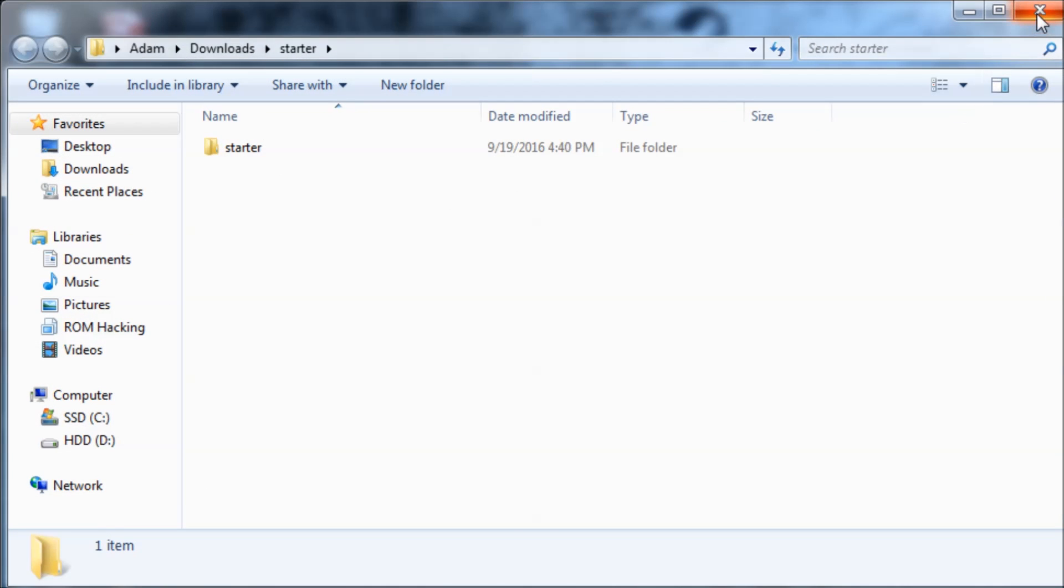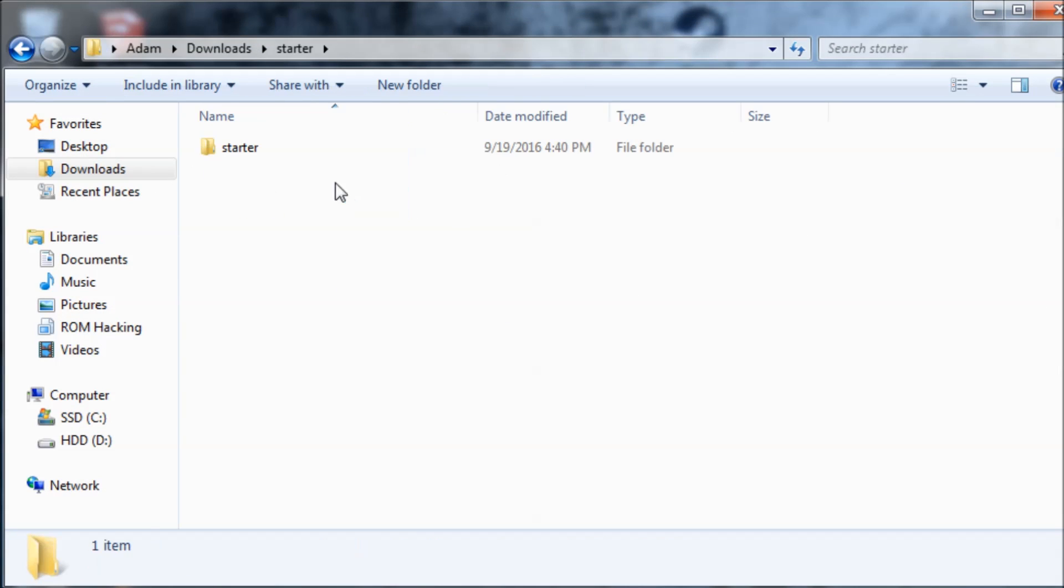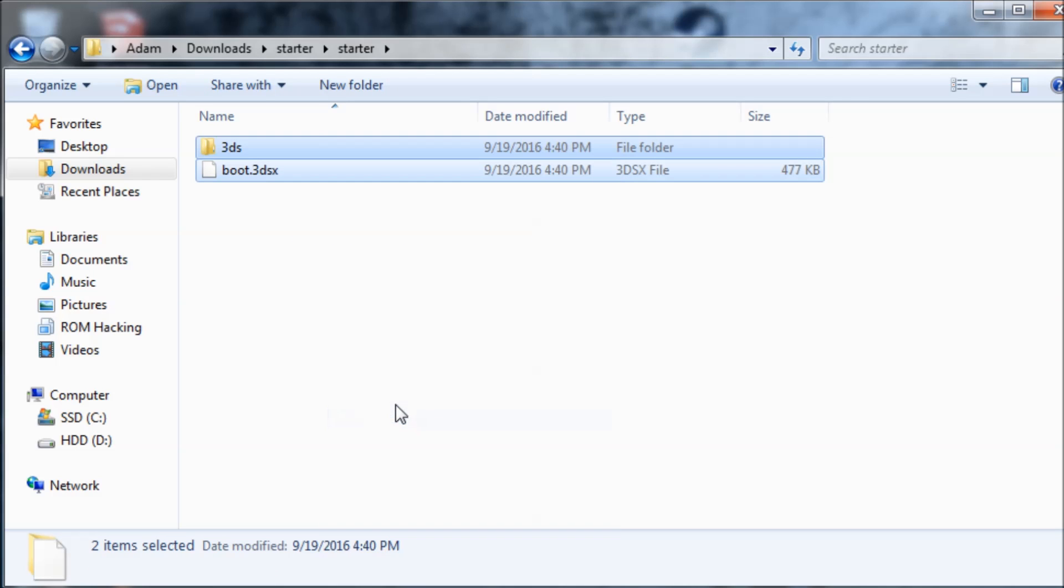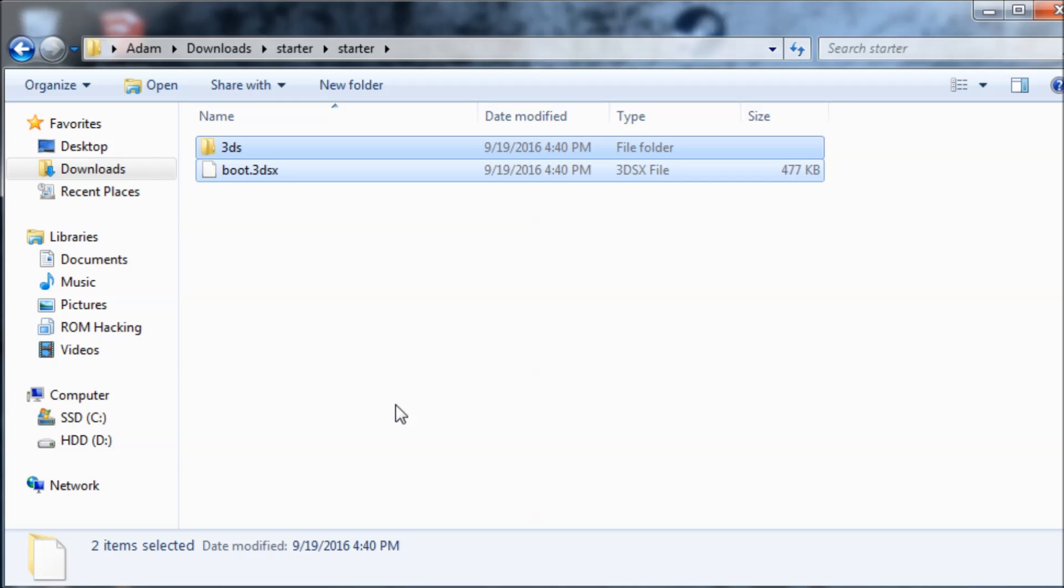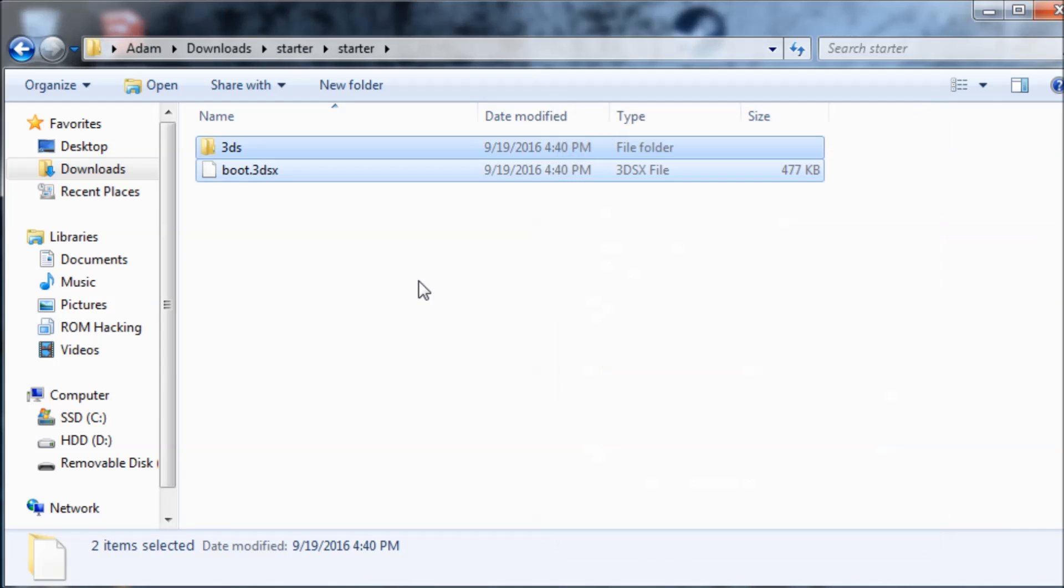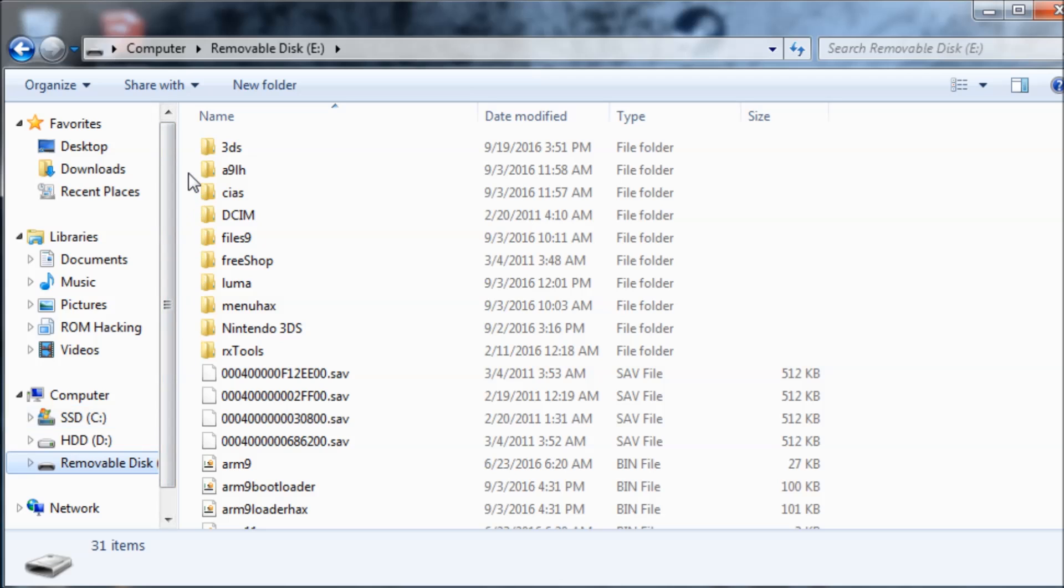We can close out of this window and go inside of it. We're going to copy both of these files. Now I'm going to paste them onto my SD card.